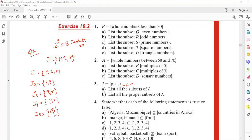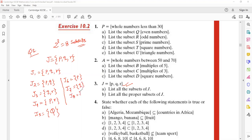Yes, you can put one element. The sixth one is {p}, j7 is the seventh subset, and the eighth one — you can see there should be eight subsets, because the formula is 2 to the power n, where n is the number of elements. So there are eight subsets.